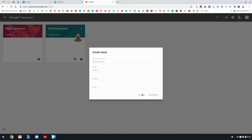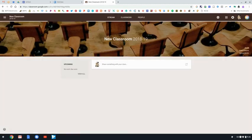Once you've created your class, it will open it up for you and it will look something like this. In your class, you'll find the title on the top left, and across the middle it'll say Stream, Classwork, and People.